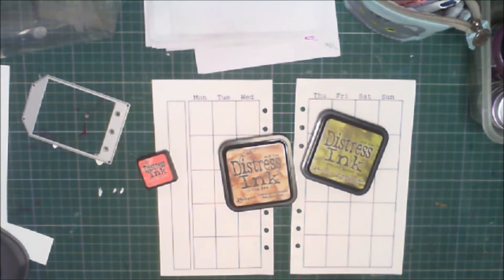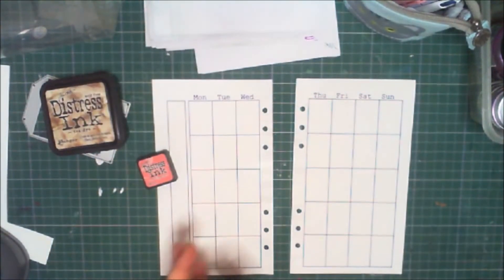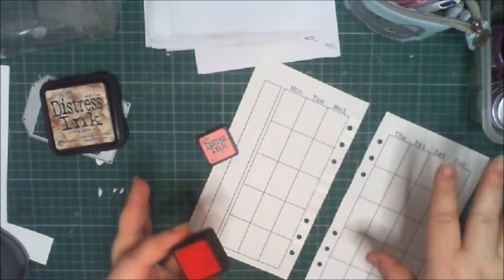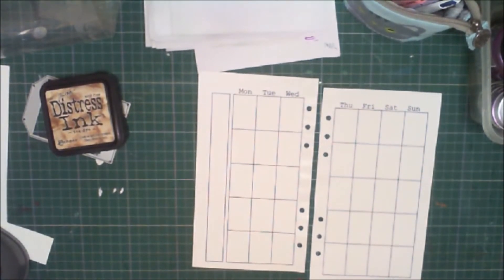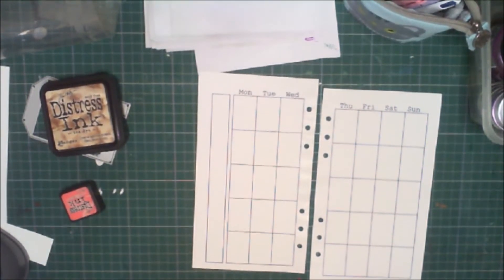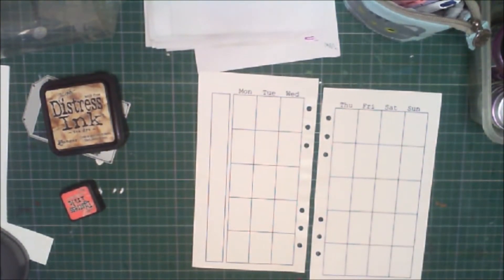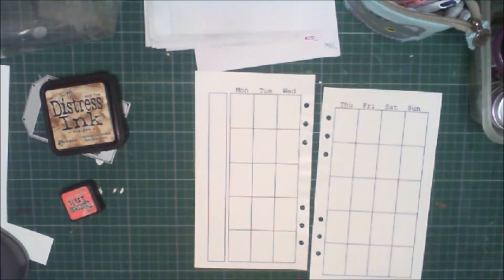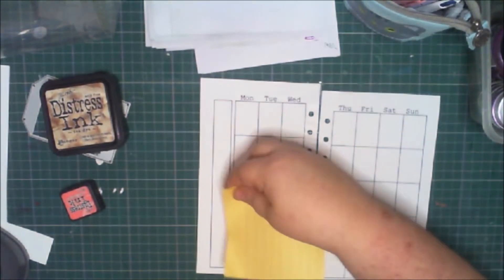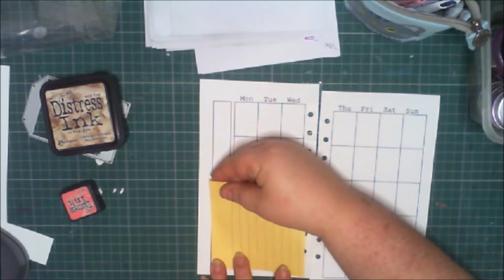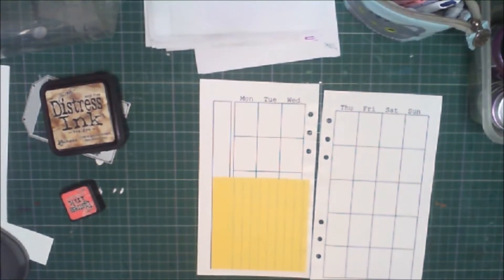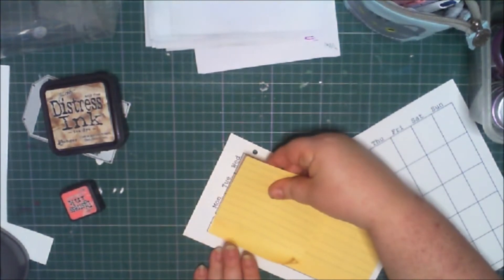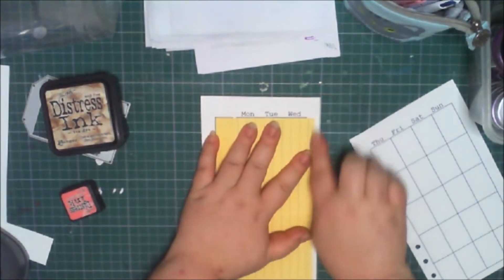Now, distress ink really sings when you use the direct-to-paper technique, which just involves no stamps at all, and it gives you a lovely little sort of cloudy background effect. But this is a very useful calendar. I'm going to be writing in it, so I don't think I really want to ink all of it. So what I'm going to do is employ post-it notes to mask off areas that I don't want to ink. So I'm going to be writing the month in here. I don't know how the distress ink is going to react with my pen, so I think I would like to keep this un-inked. So the first thing I'm going to do is line this bit up like this, and this bit up like this.